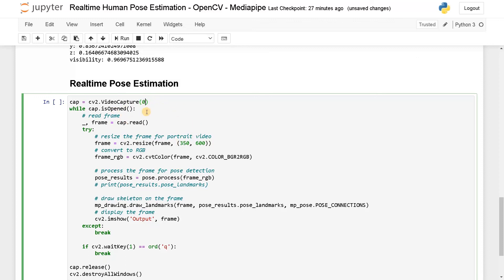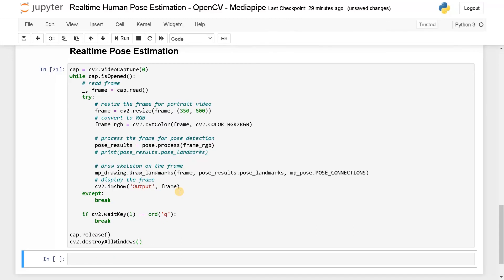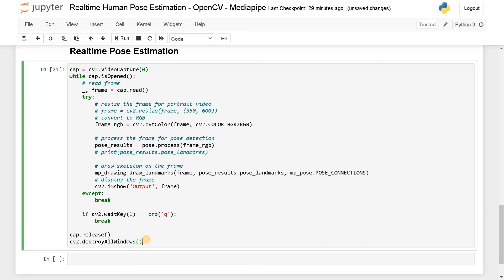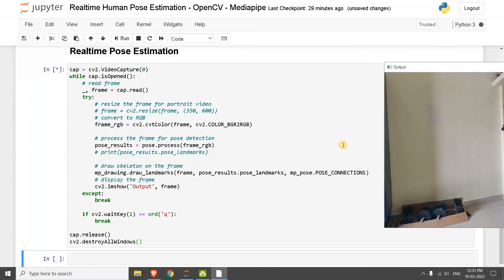Currently I don't have the webcam. I just need to use some software in order to connect to my phone and do some real-time testing. So just give me a minute, I'll quickly connect that phone as a webcam. For this one, I'm not going to resize the frame, so I'll comment this one out.